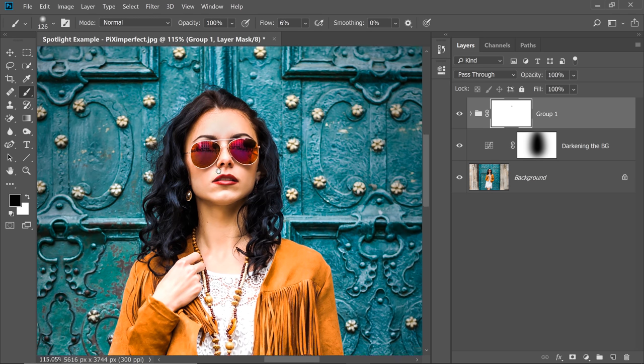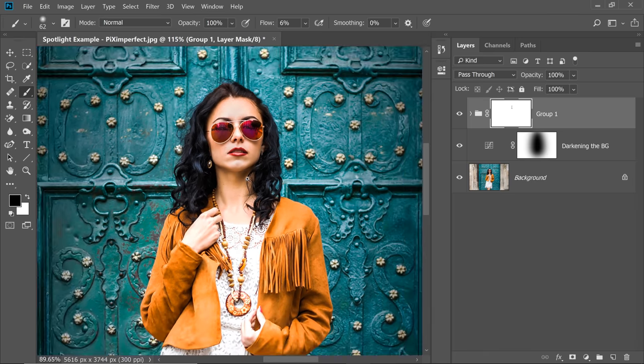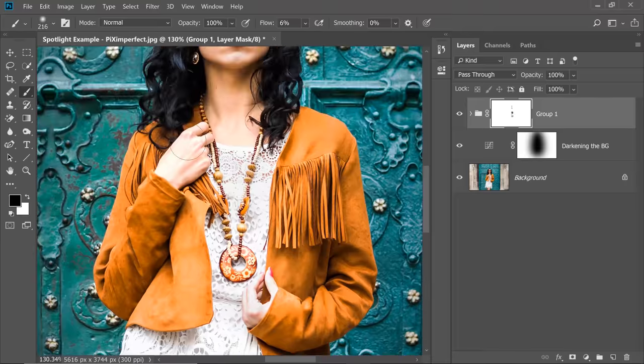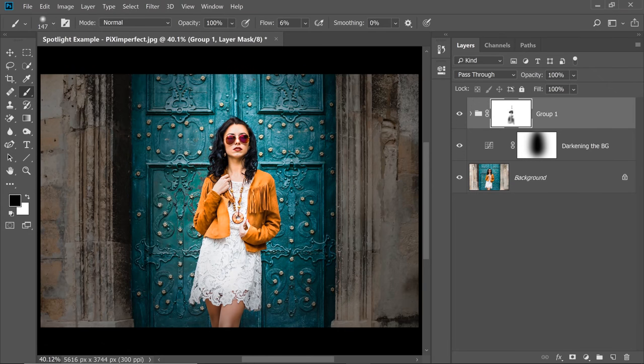So I'm going to paint right here, great. Right there a little bit. Just get the highlights back, her dress.